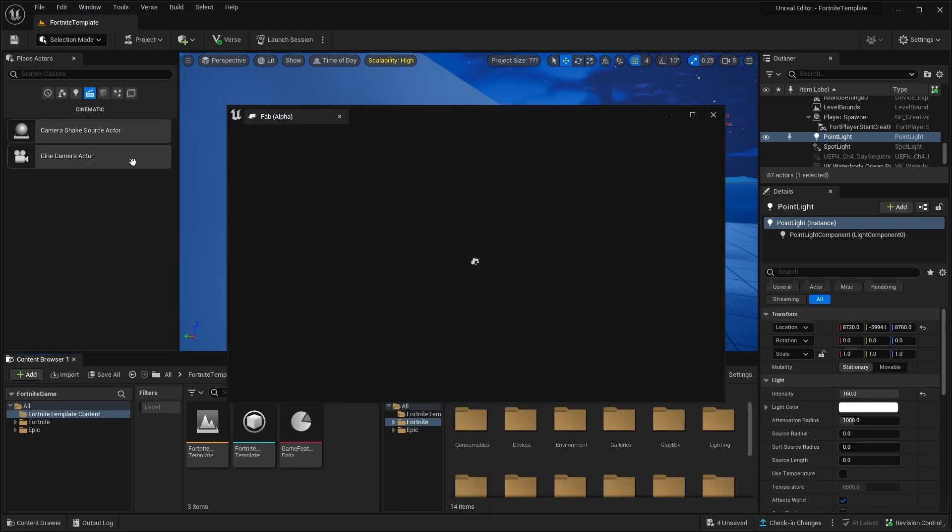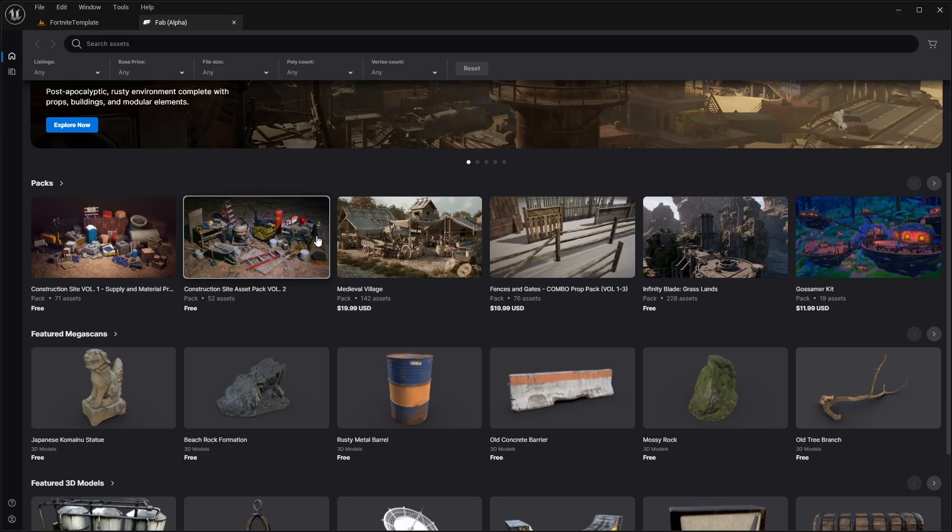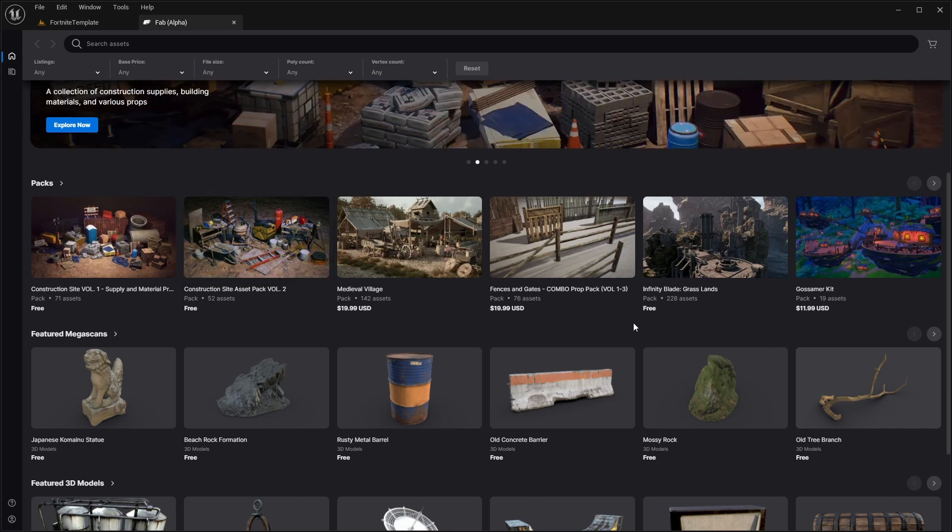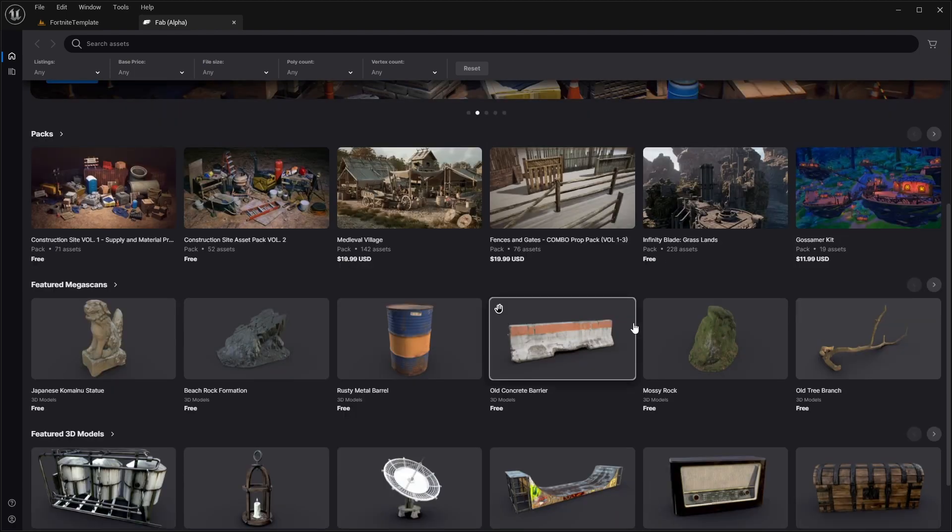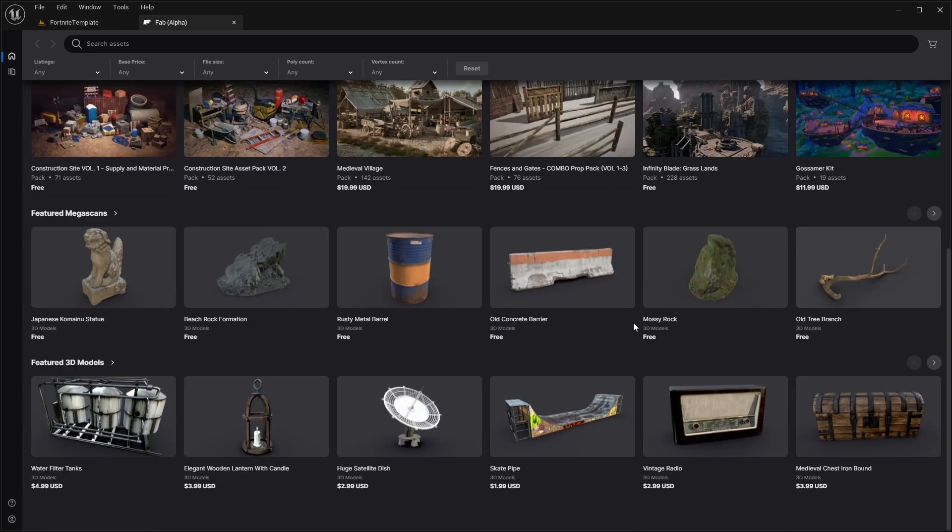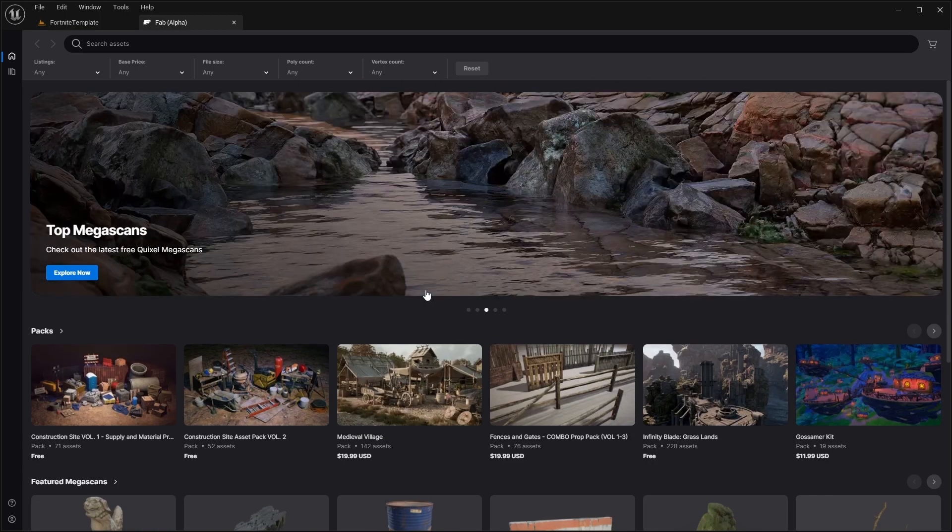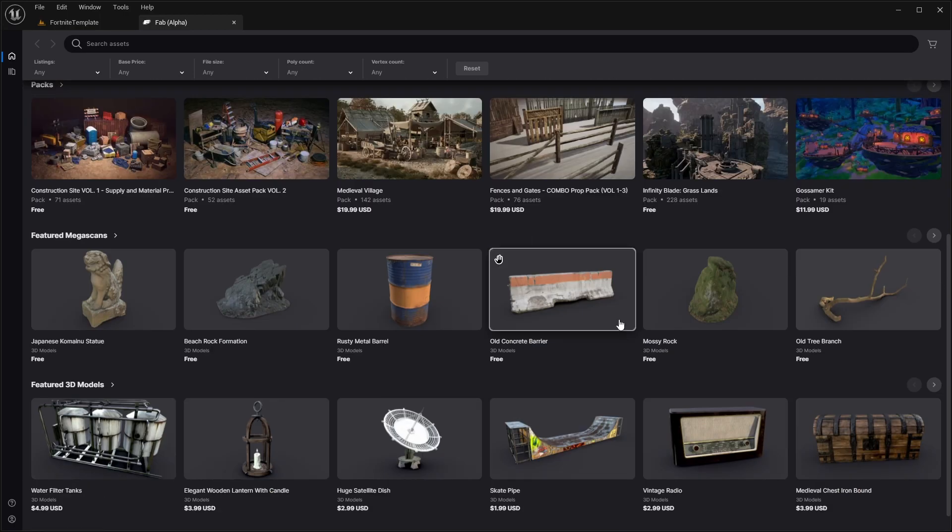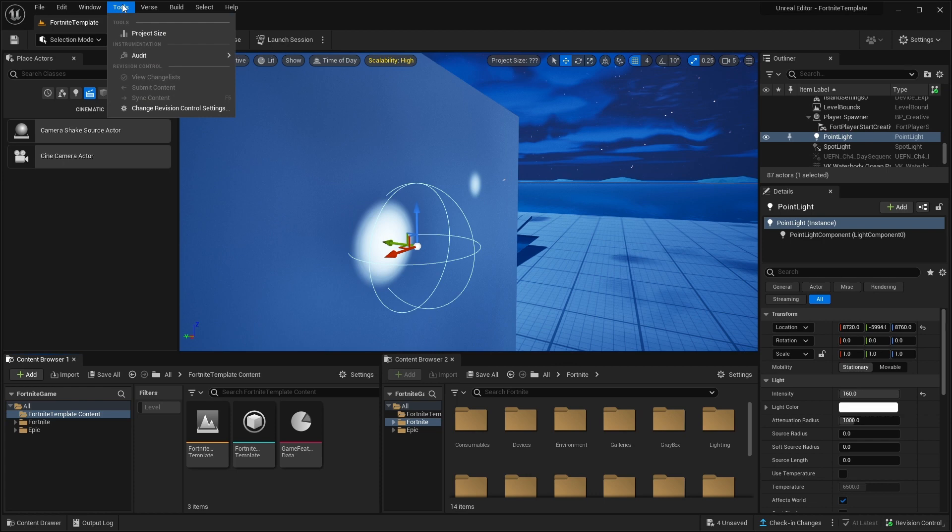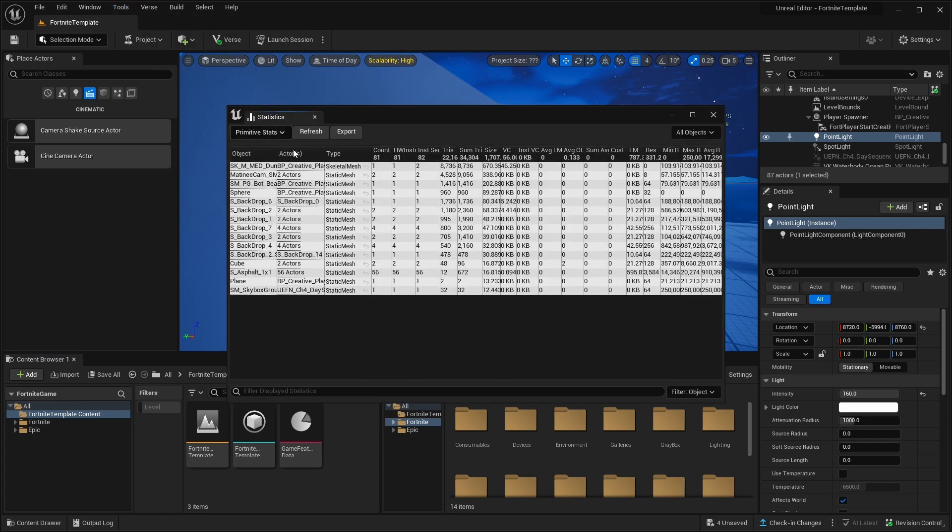The next is fab. Fab is basically an asset marketplace. Right now it mostly consists of Megascan assets. But in the future, Unreal Engine is going to expand the library and you'll be able to use other people made assets. Next, under the tools, the most important thing is going to audit and statistics.